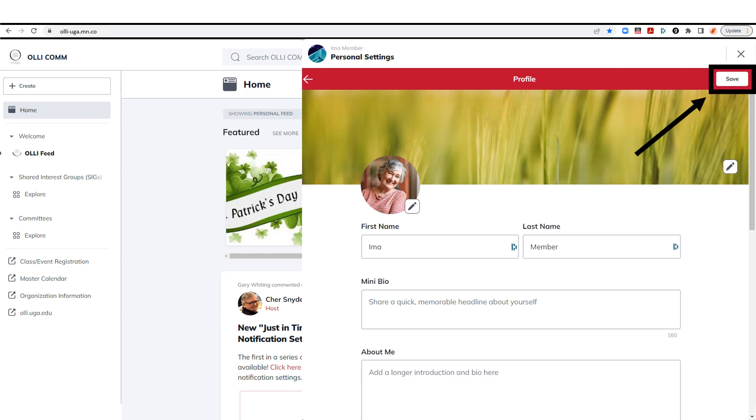If you need help getting your photo to fit the profile space, please email OlicomQuestions@gmail.com to request assistance.